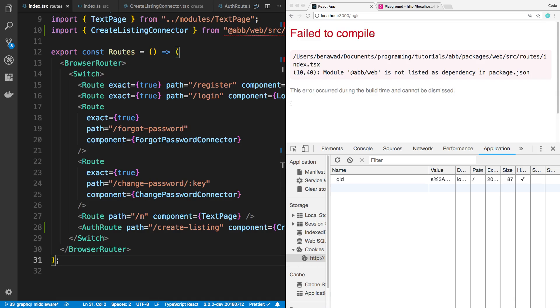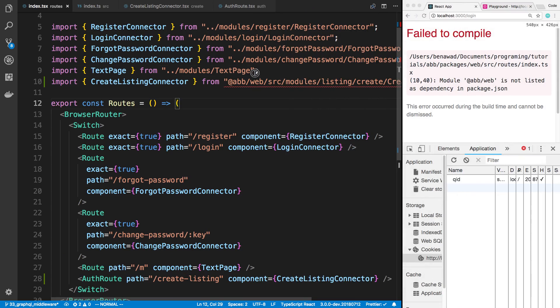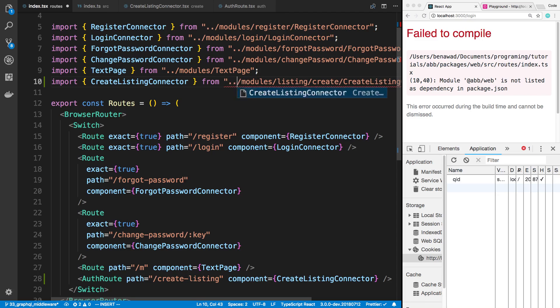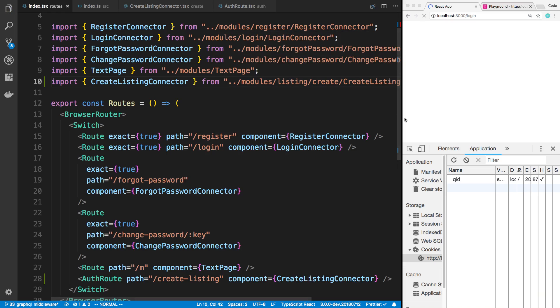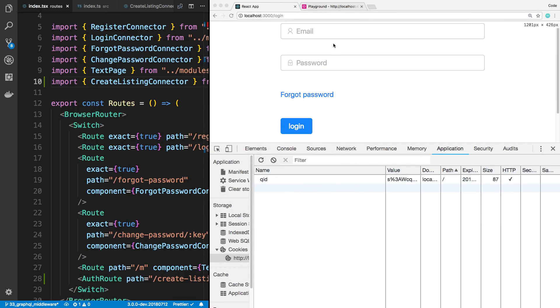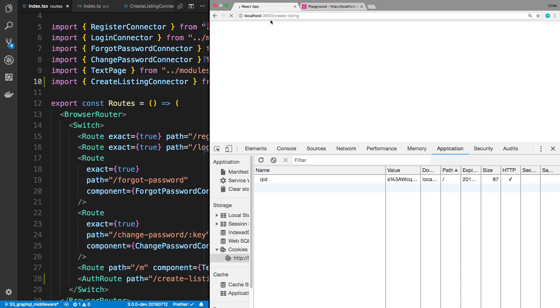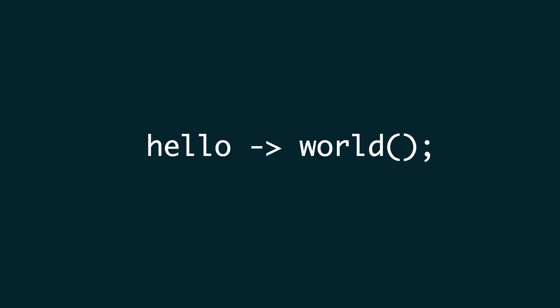Save that. I need to import the create listing connector correctly — modules, listing, create, create listing connector. Now let's try going to create listing and we can see the secret info. There you go. That is how you do it with cookies as opposed to local storage — before you render pages that need the user to be authenticated, you just make a request to check their session.